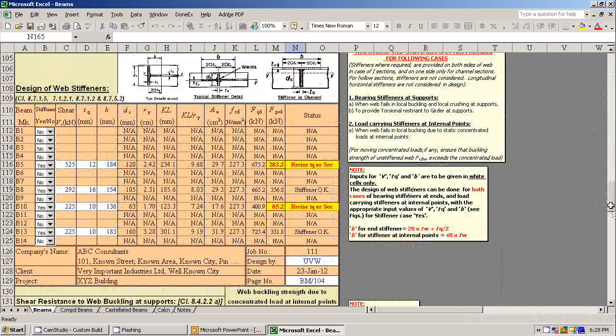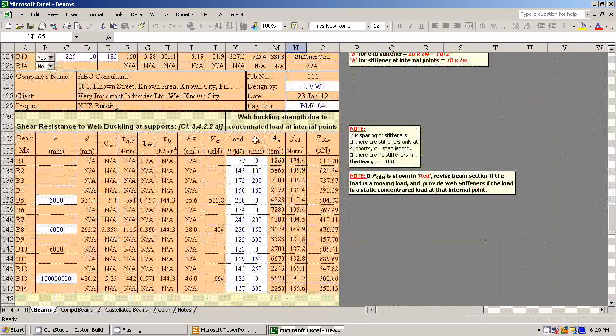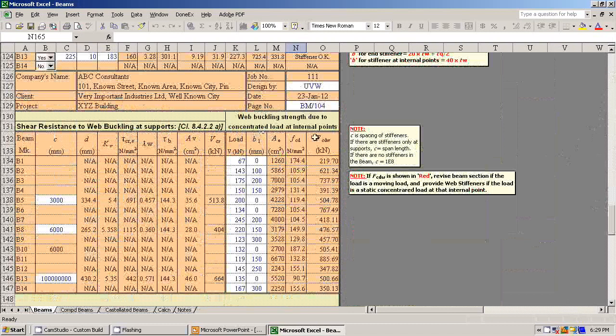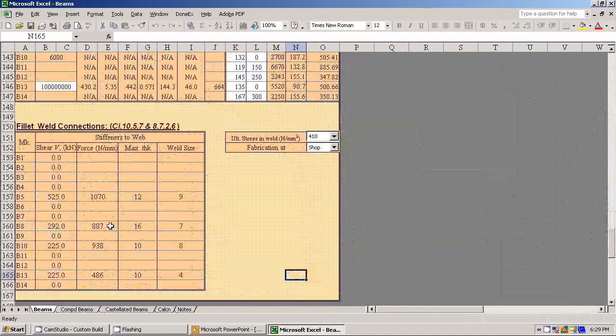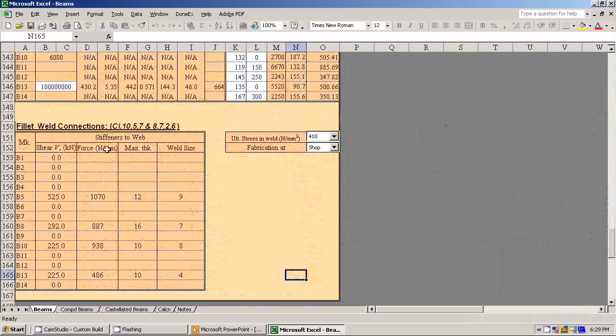And you can calculate shear resistance to web buckling at supports and at concentrated load at internal points. You can design the weld connections. You can design the weld connection for the stiffener where required.